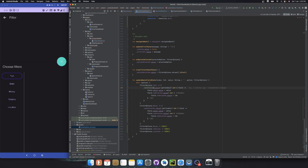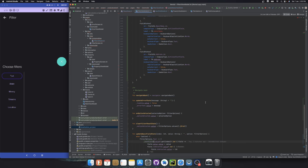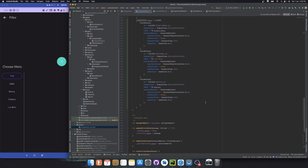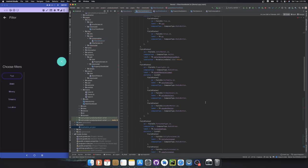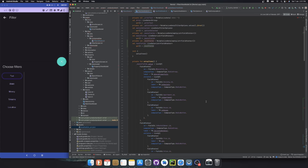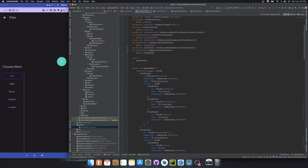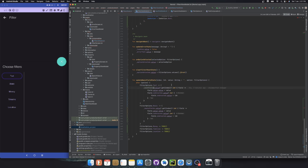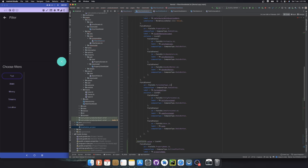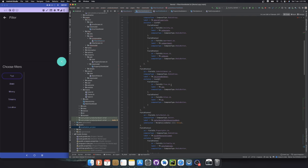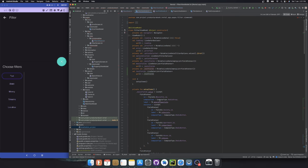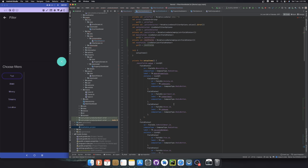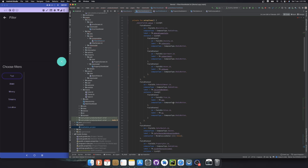One more thing we can do is instead of having 5, we can just use one mutable value and based on the type we can change.